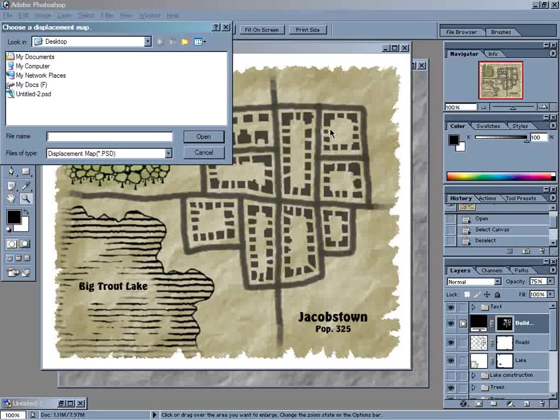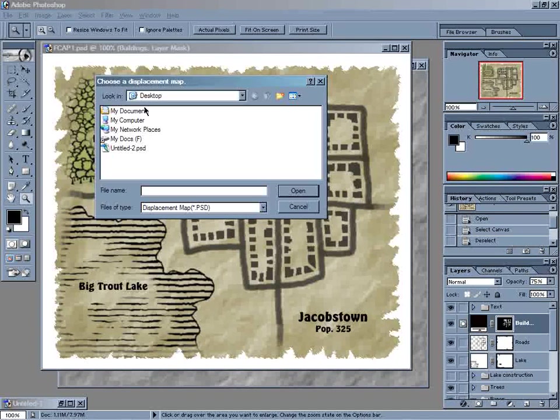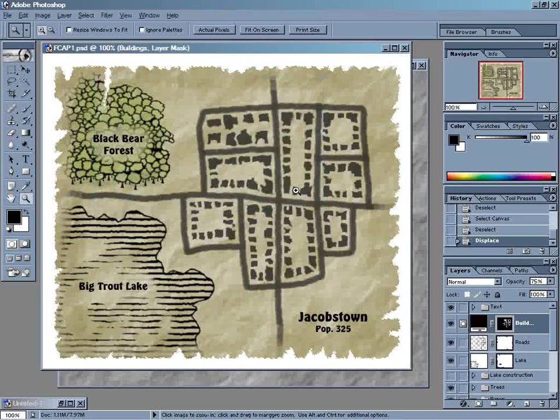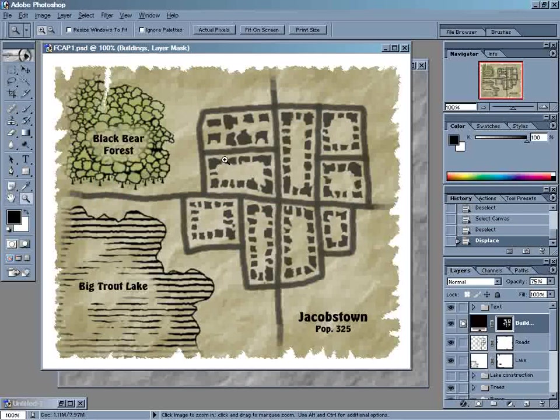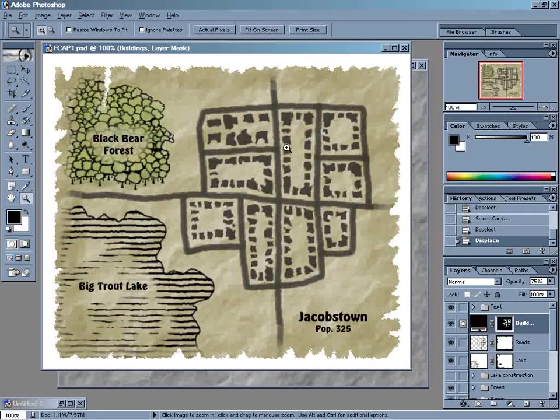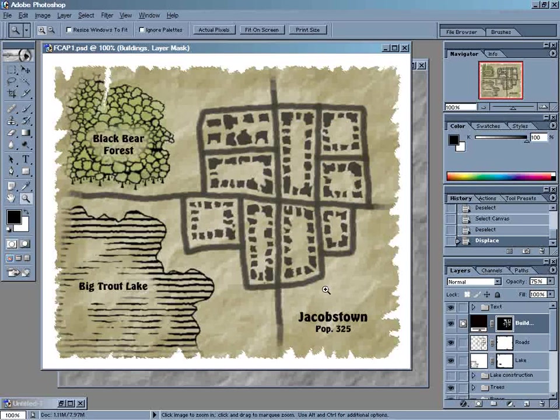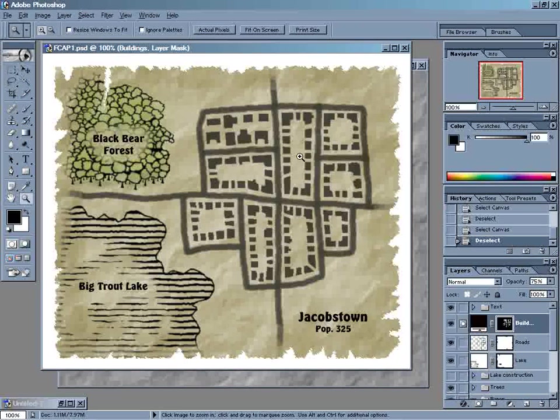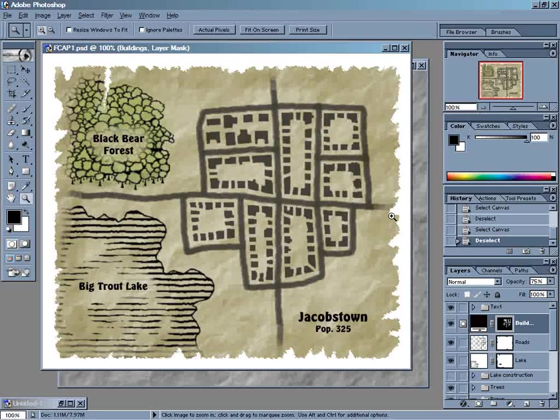And then you choose a displacement map. We want to use our Untitled 2, open, and it will displace those buildings. You can see it really kind of roughed them up. Now if that's too much, you can always come back, hit Control-Z, and run the filter again.